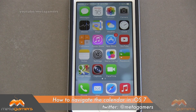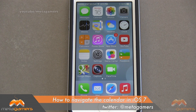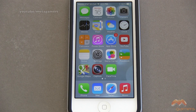Hey, it's Rick, and in this video today I'm gonna be showing you how you can navigate your calendar with iOS 7 to show you your daily, weekly, monthly, and yearly view, because this is something that's changed.